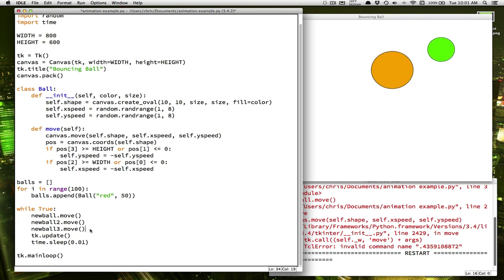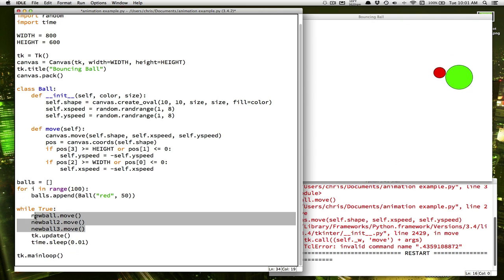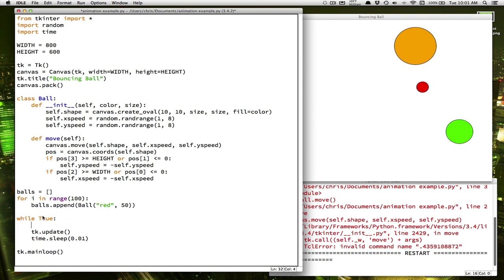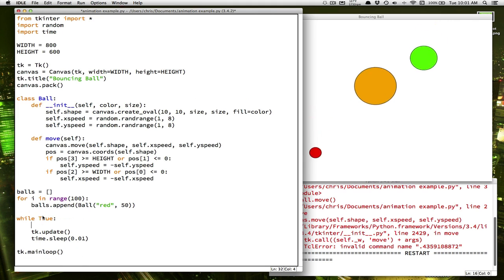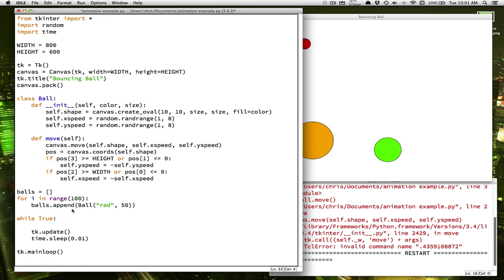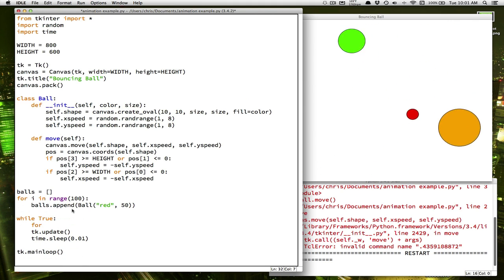So now all we need to do in here is tell our program that we want to move all 100 of those ball objects. So we can use a loop for that as well.